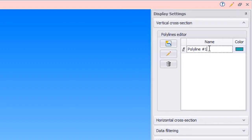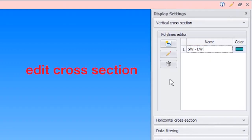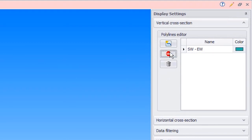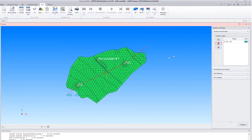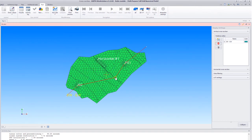In the Polylines Editor, we can edit the name of the cross-section. To edit the trajectory of the cross-section, activate the edit pencil, move the pointer to the cross-section line, click to add a point, and move the point as shown.